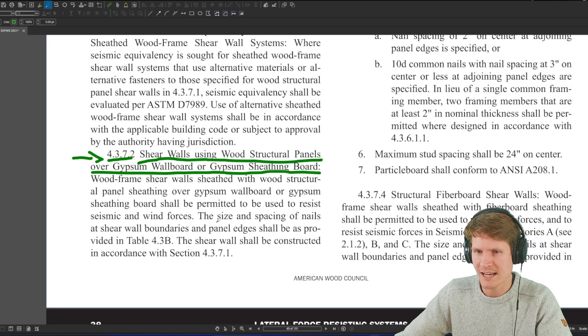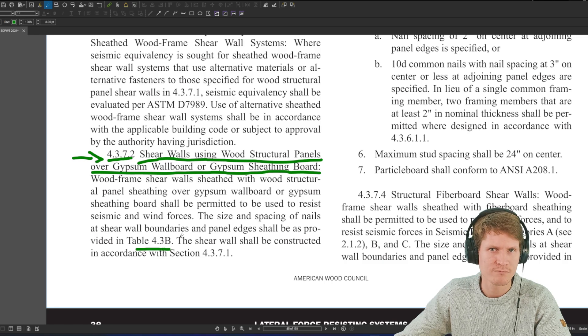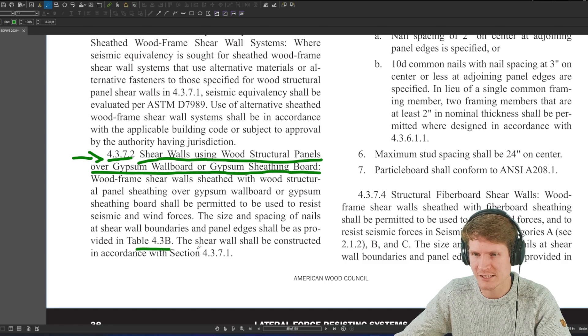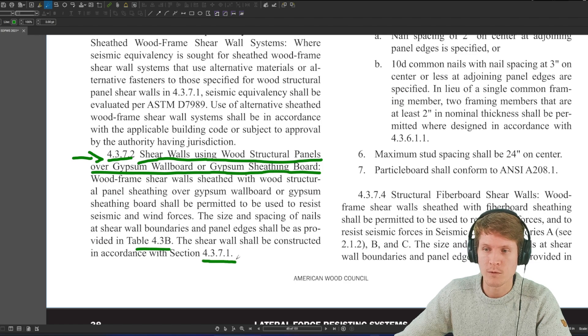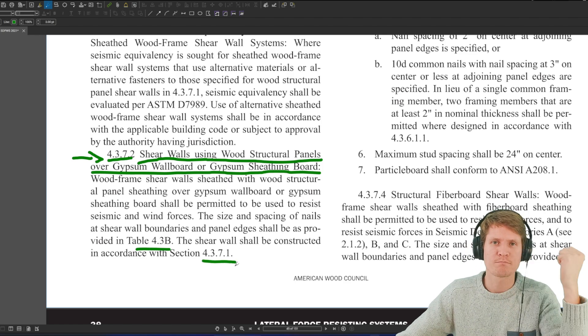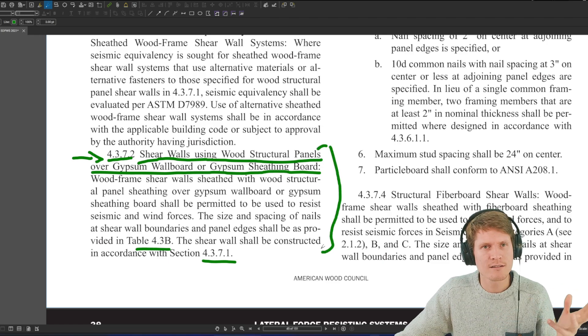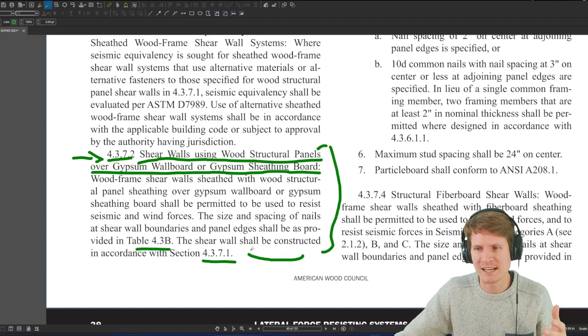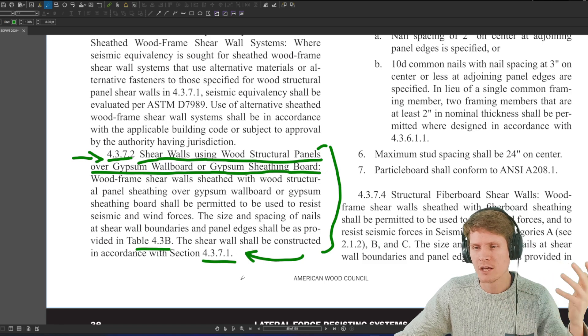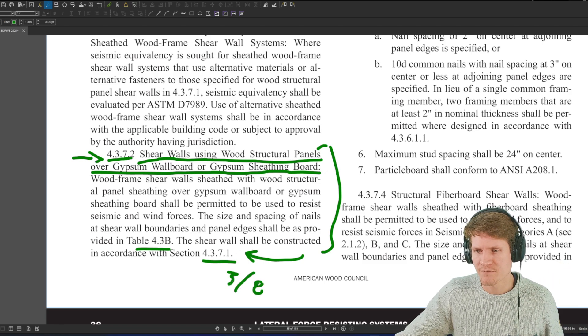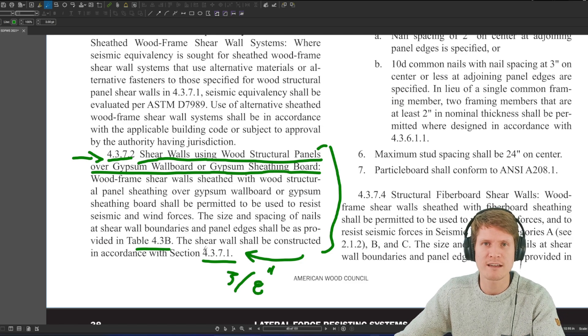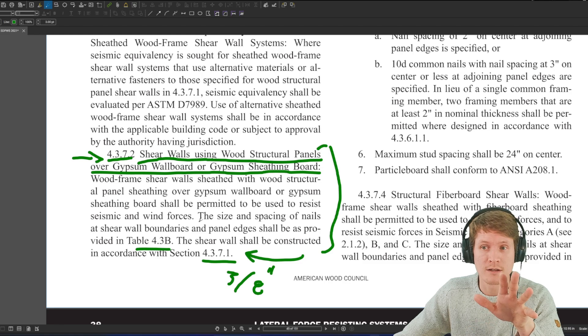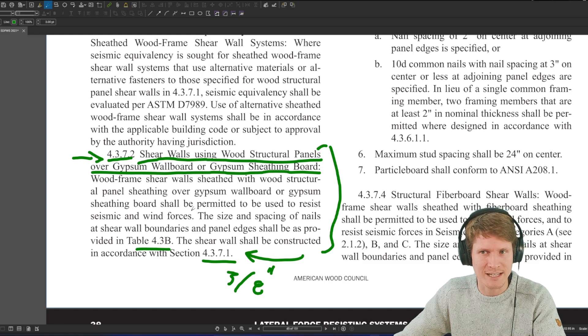That dumps us right here where we have shear walls using wood structural panels over gypsum wall board or gypsum sheathing board, so a different condition. And you will see as you read through this section in general, that at the beginning of a change in section, they basically, it's almost like a header that says, hey, for this shear wall type, do this stuff. Basically the size and spacing of nails at shear wall boundaries, panel edges shall be as provided in table 3B. That's your design tables for capacities. The shear wall shall be constructed in accordance with 4.3.7.1, that was the previous section. So it says, hey, it gives you some additional criteria here for this condition, but then it ultimately says everything else still needs to be designed like we just specified in the previous section. So I would say that that 3/8 inch criteria still applies to us. And that's everything that we have for these type of shear walls that were part of this question here today. So 3/8 inch.